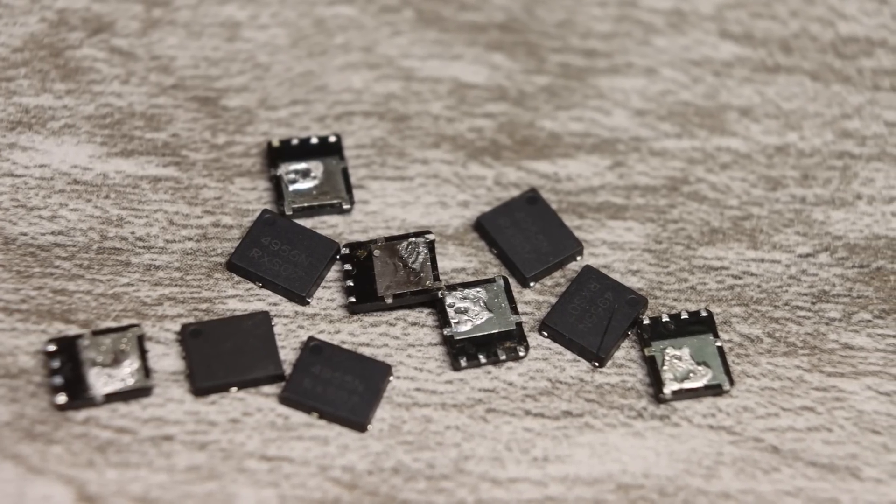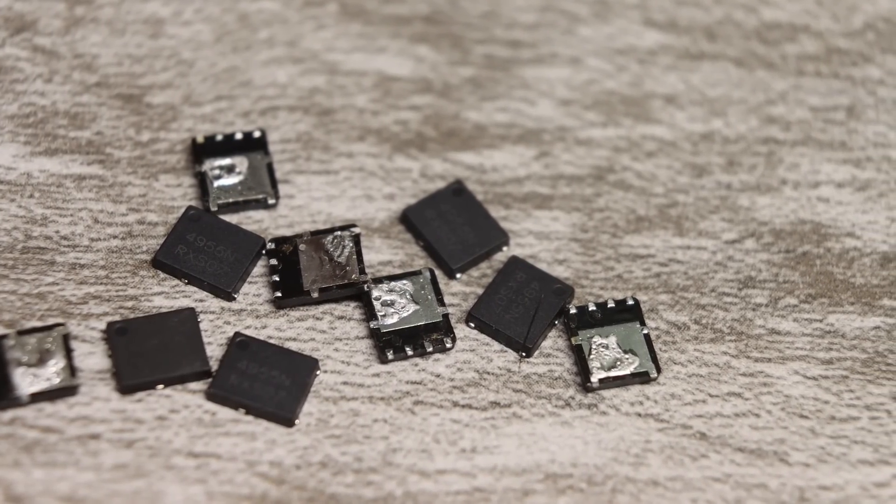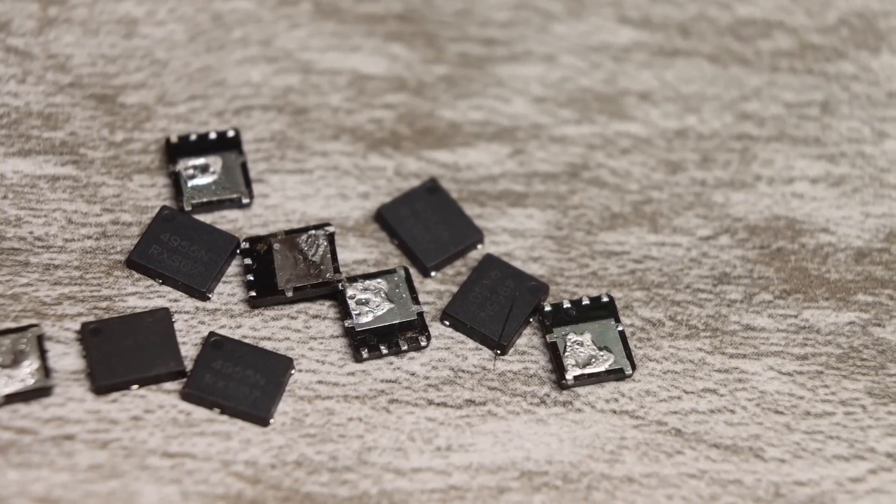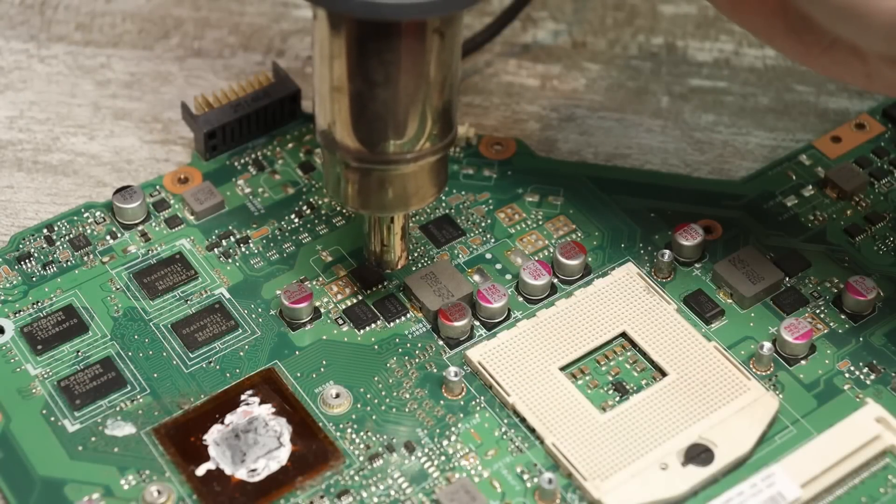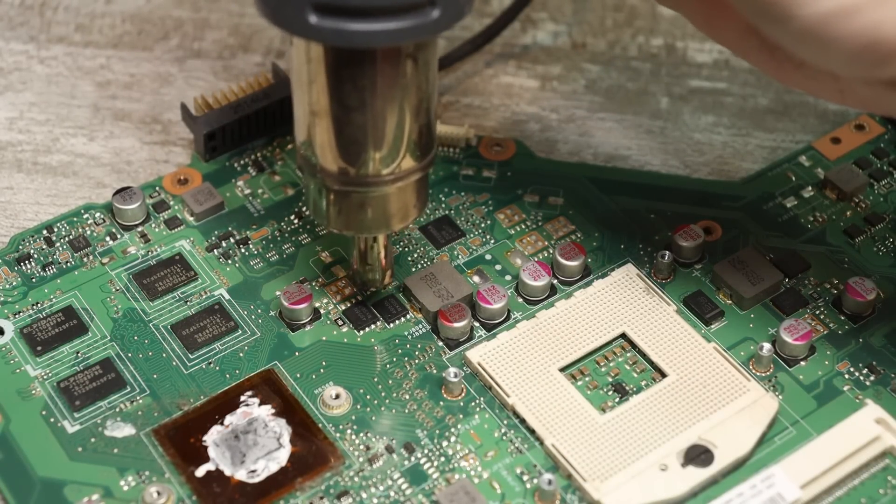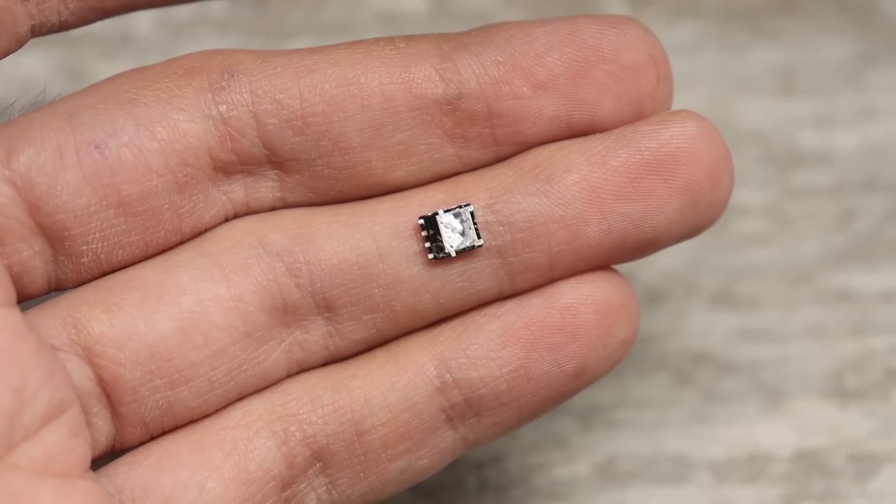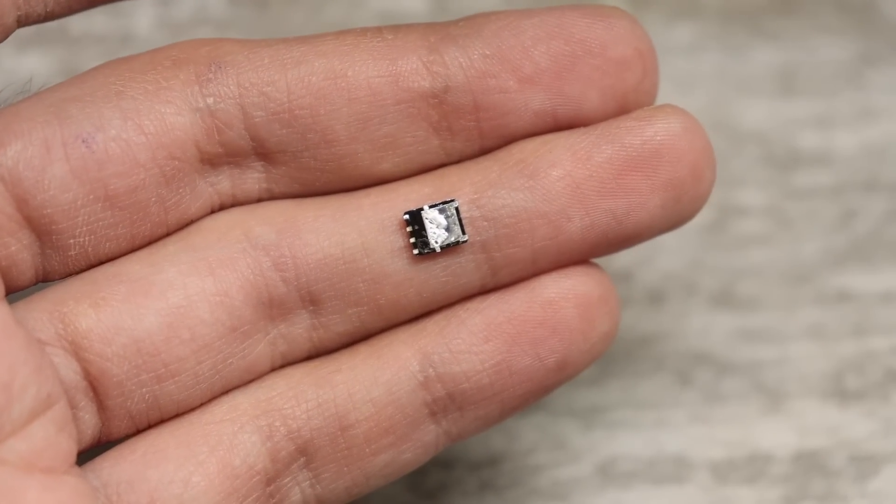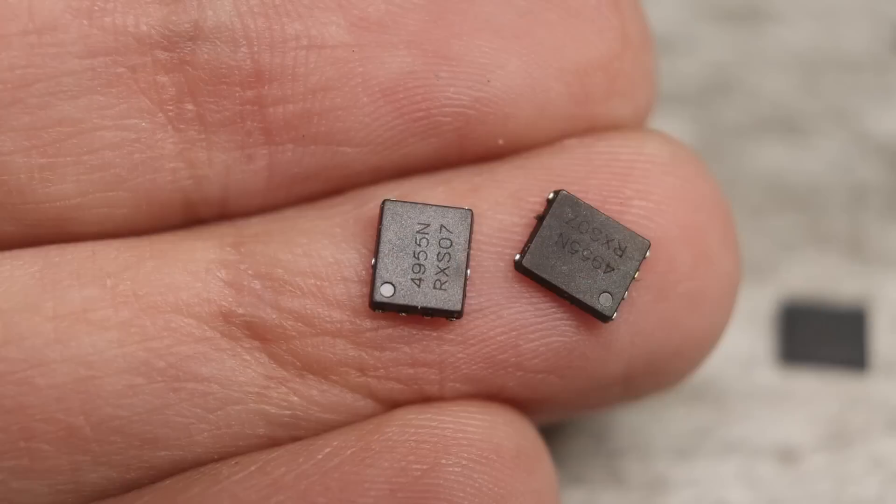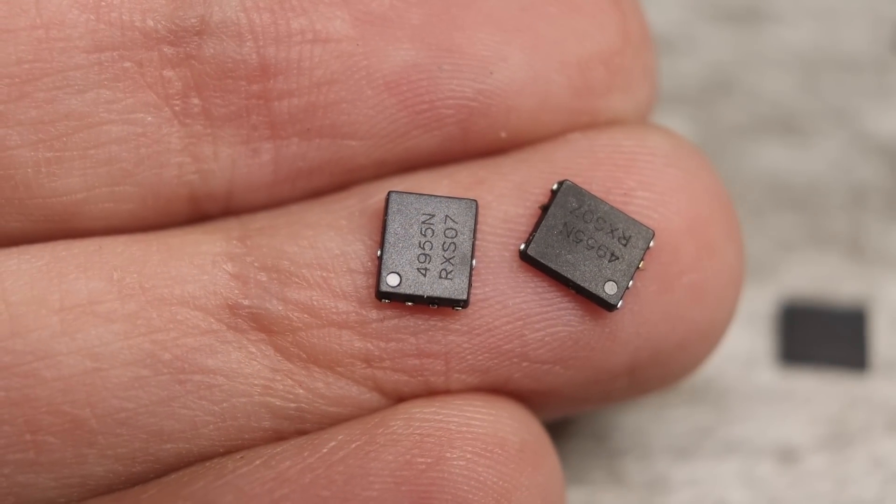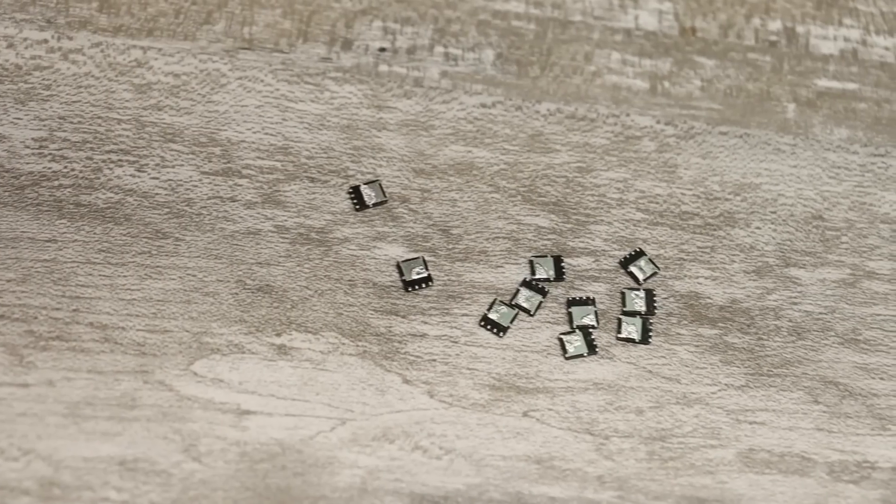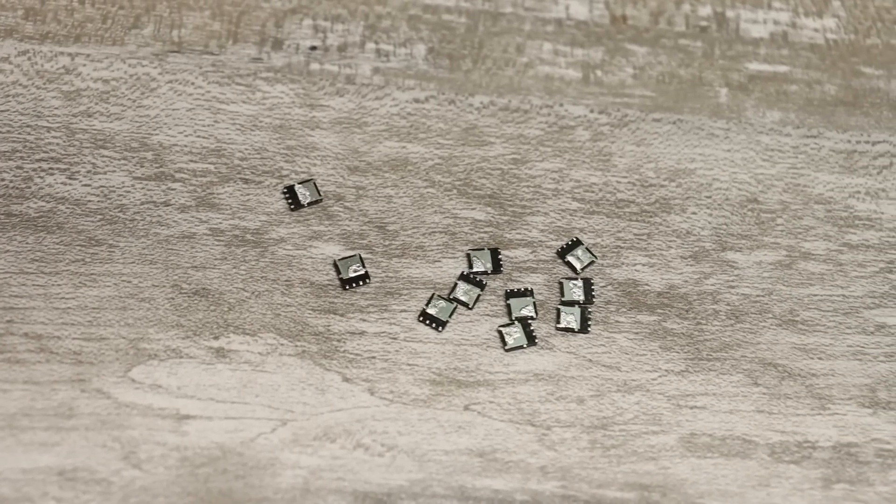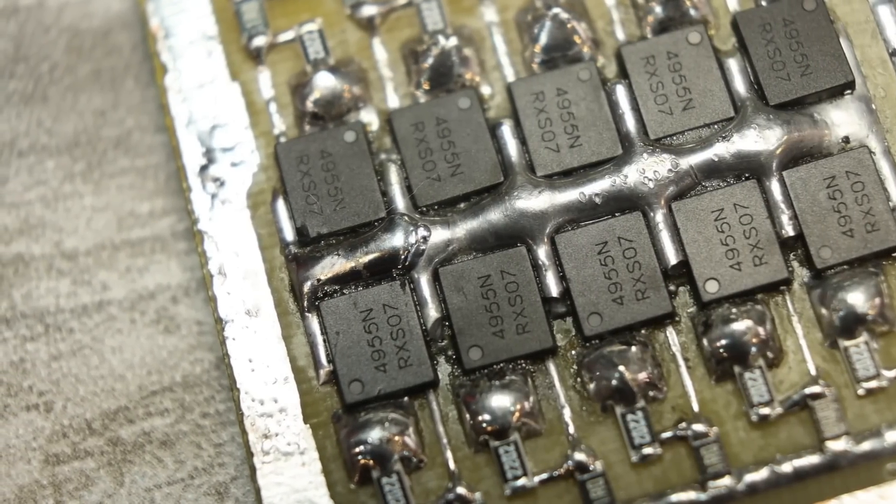In total, we have 10 transistors, and in theory, our switch on MOSFETs can switch for a short time 1000 A. Of course, there are many nuances here, for example, time. It is clear that such tiny transistors a current of kilo-ampere will not tolerate for a long time.